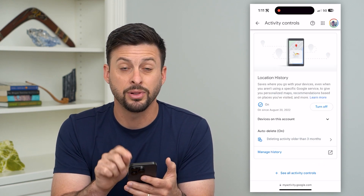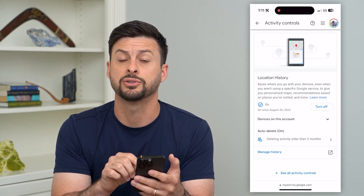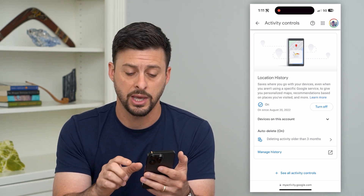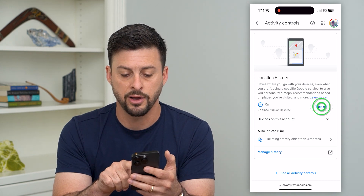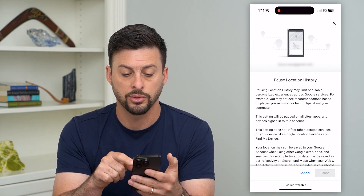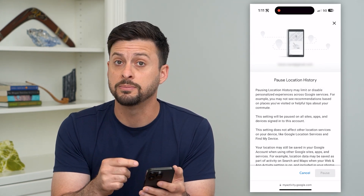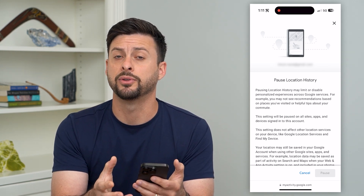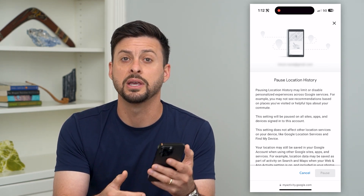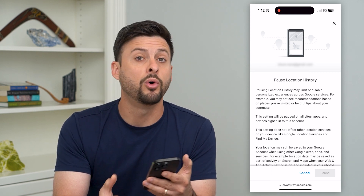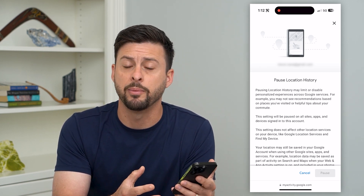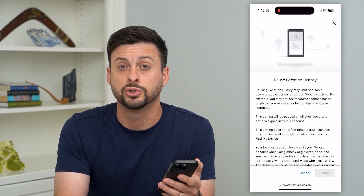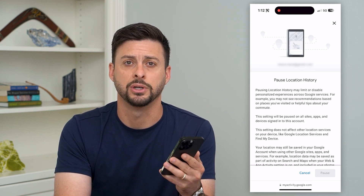But if you want to completely turn off that location history so they don't track any of your future location, you can just tap that turn off button and it'll walk you through the steps of what this may do and what you will and won't be able to have. Basically, if you search for something with a location, it won't be able to pop up with that old location anymore — you'll have to search for it again, but it won't track any of that location history.